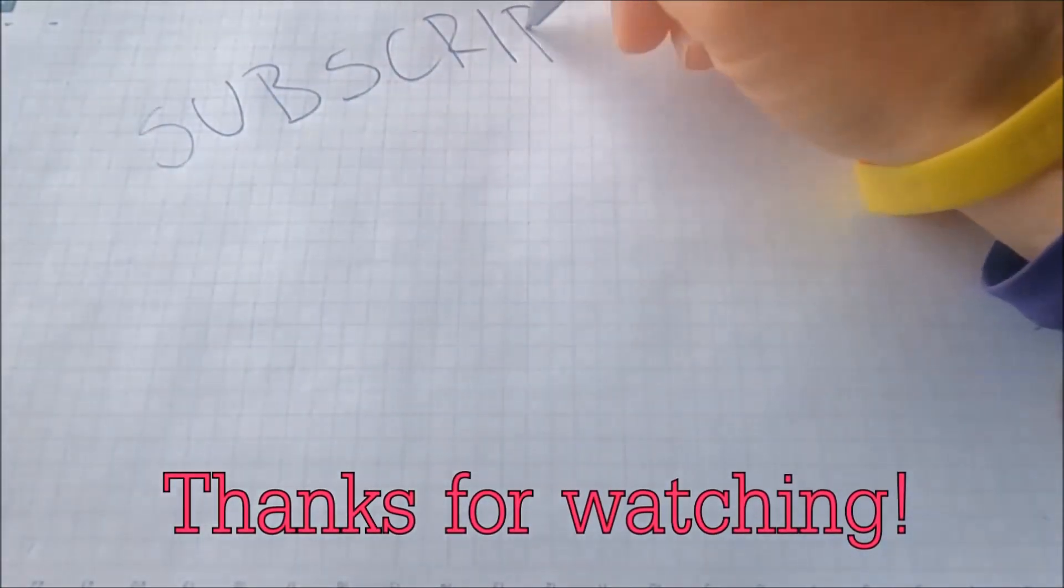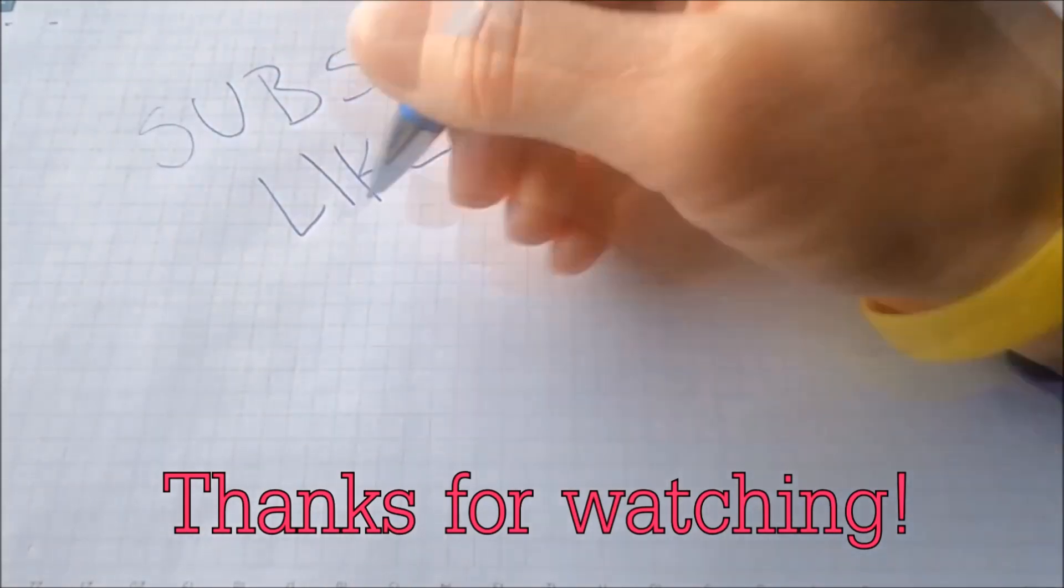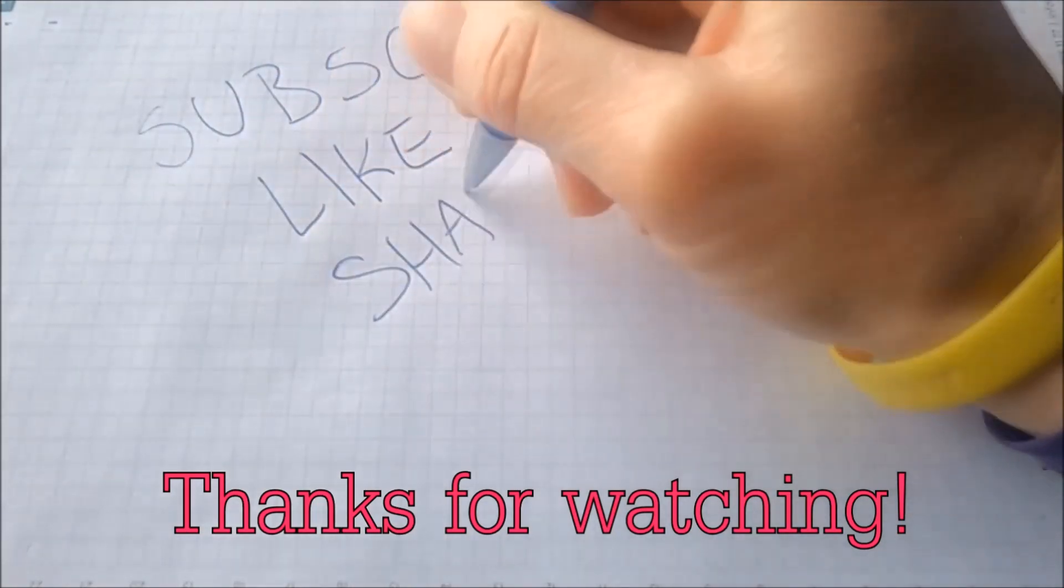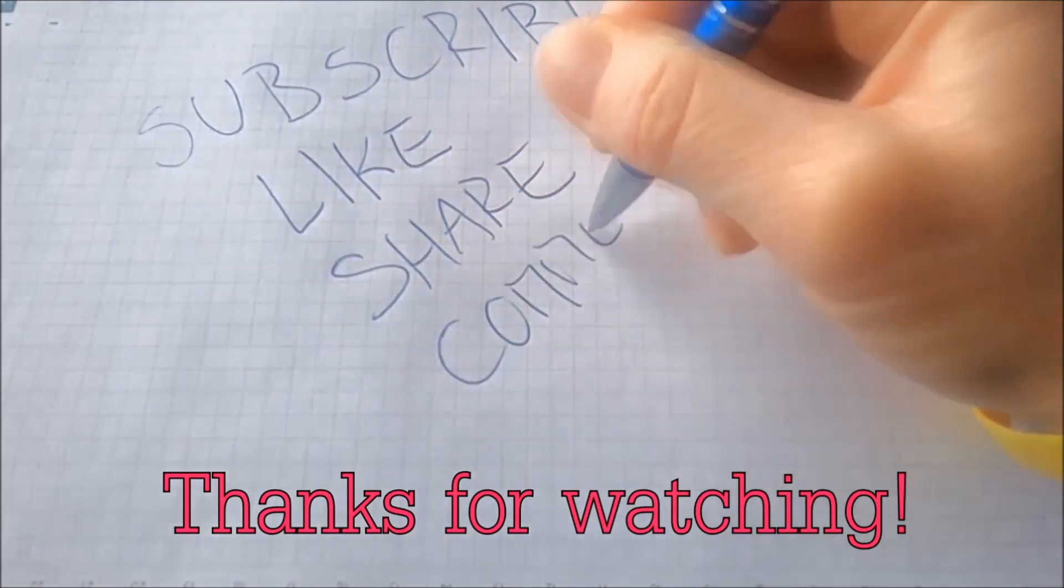Subscribe, hit that subscribe button and make sure to comment if you have any questions. We try to respond fast.